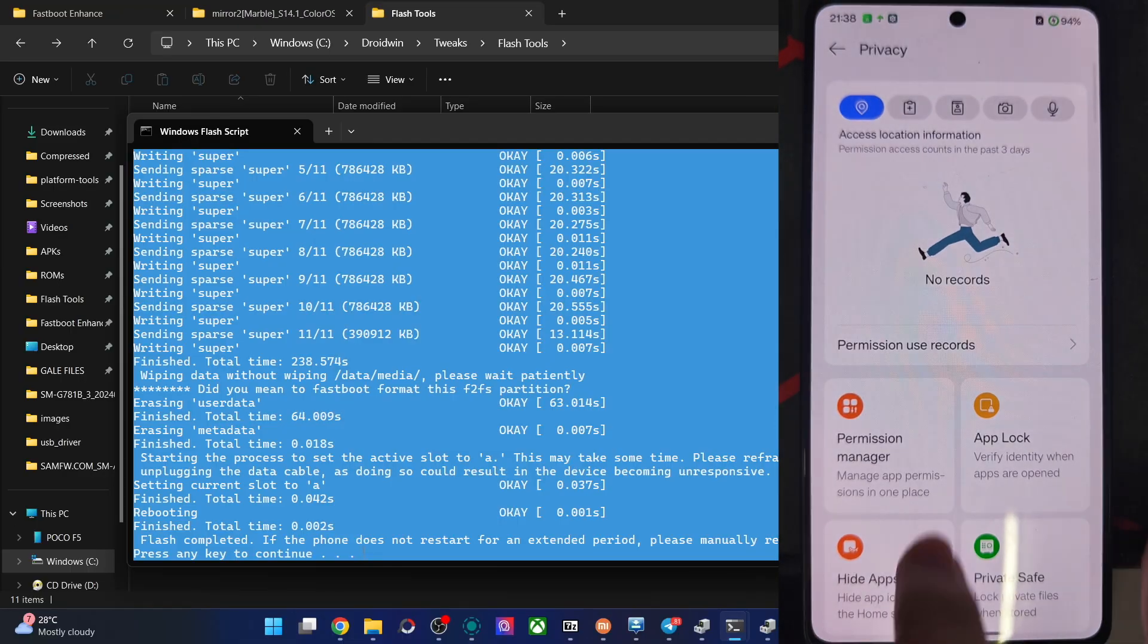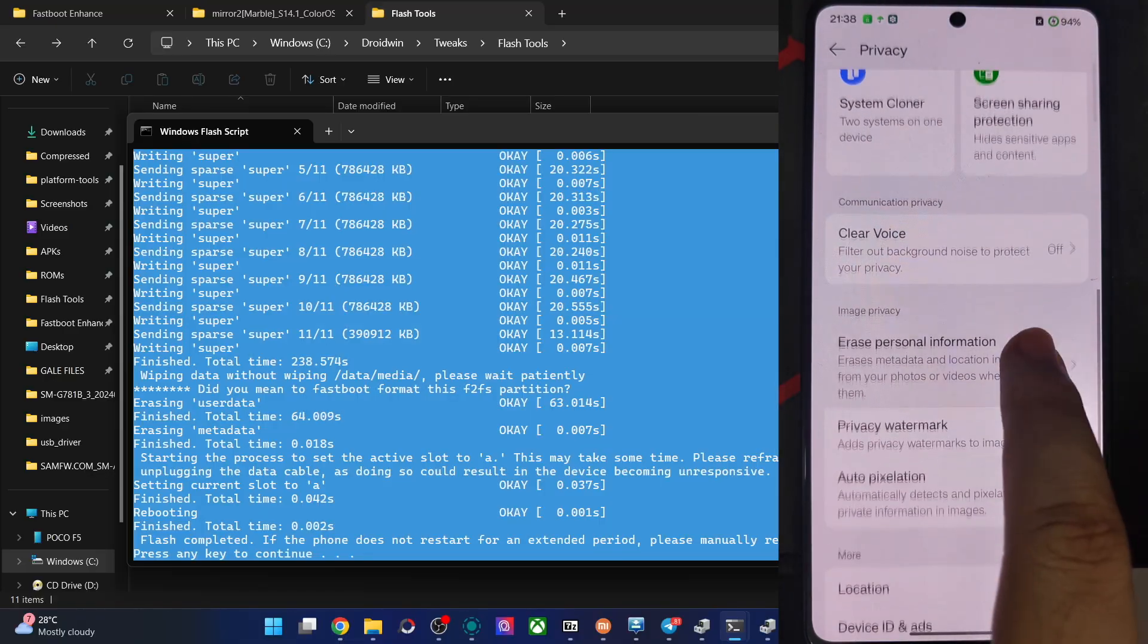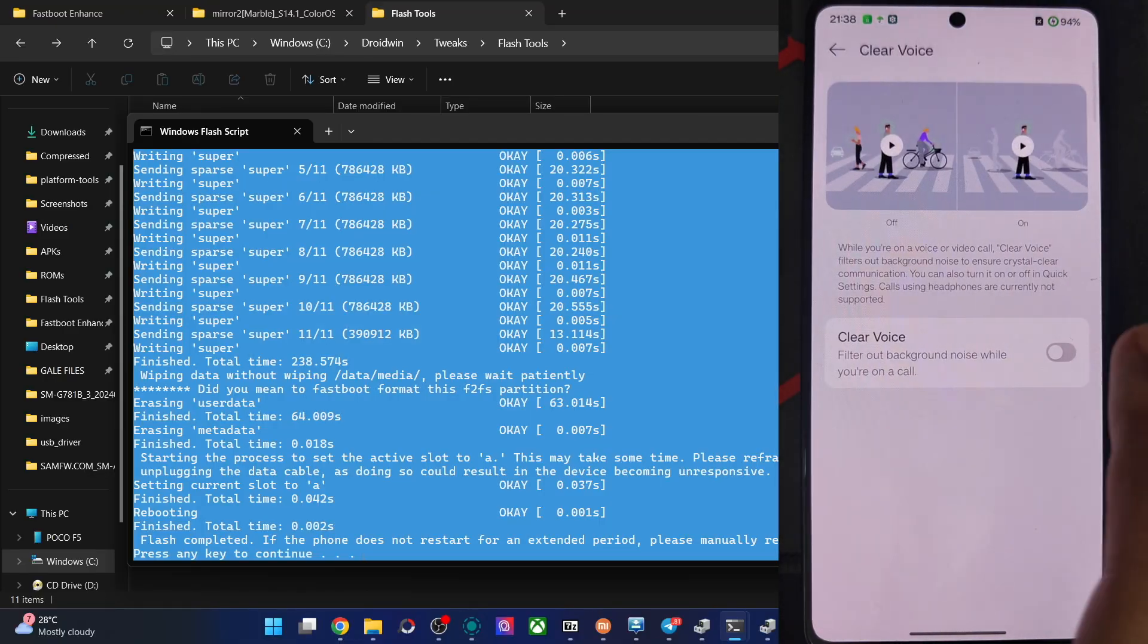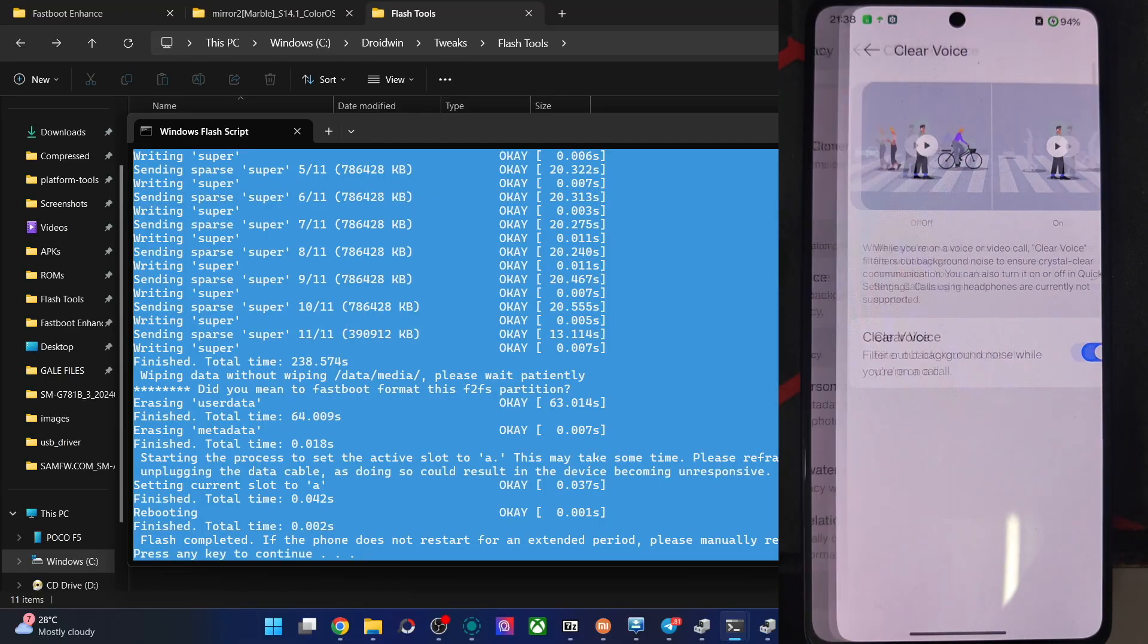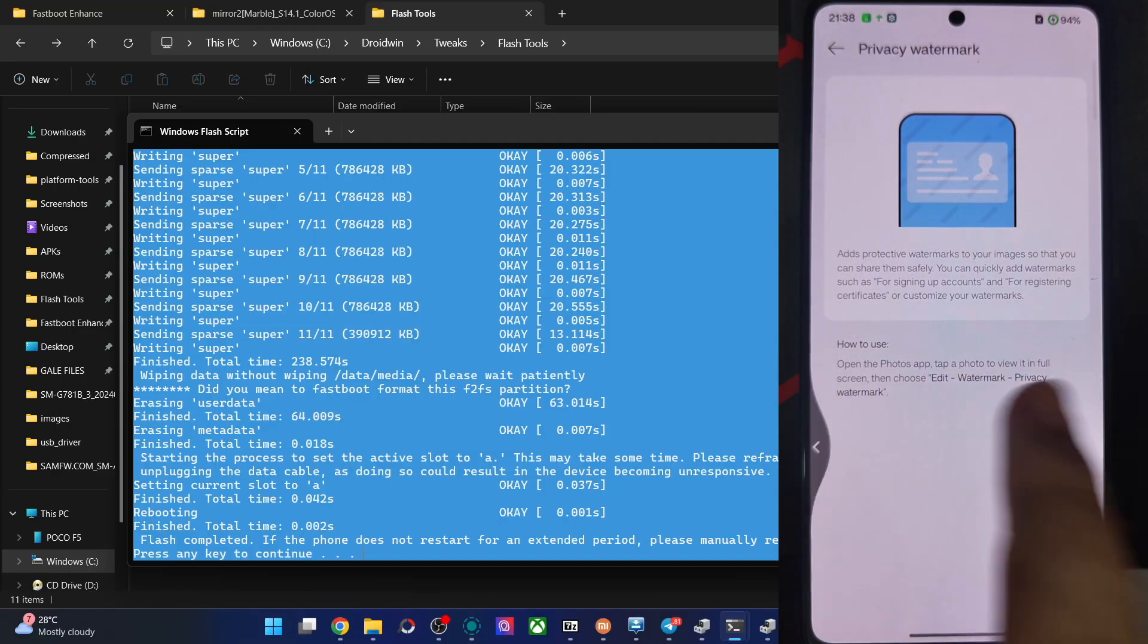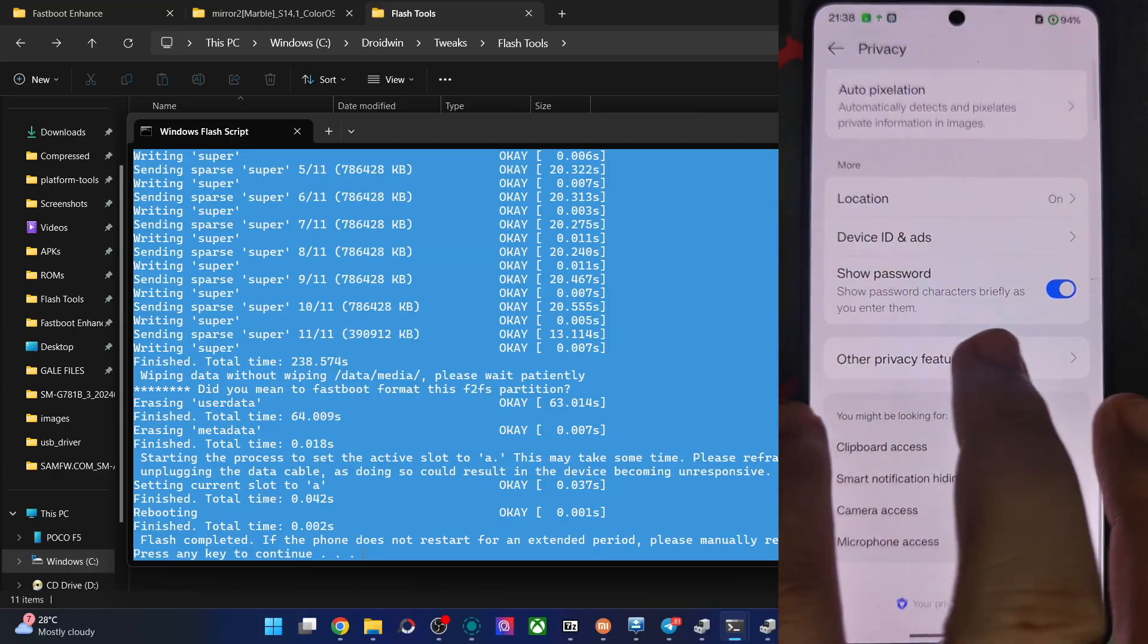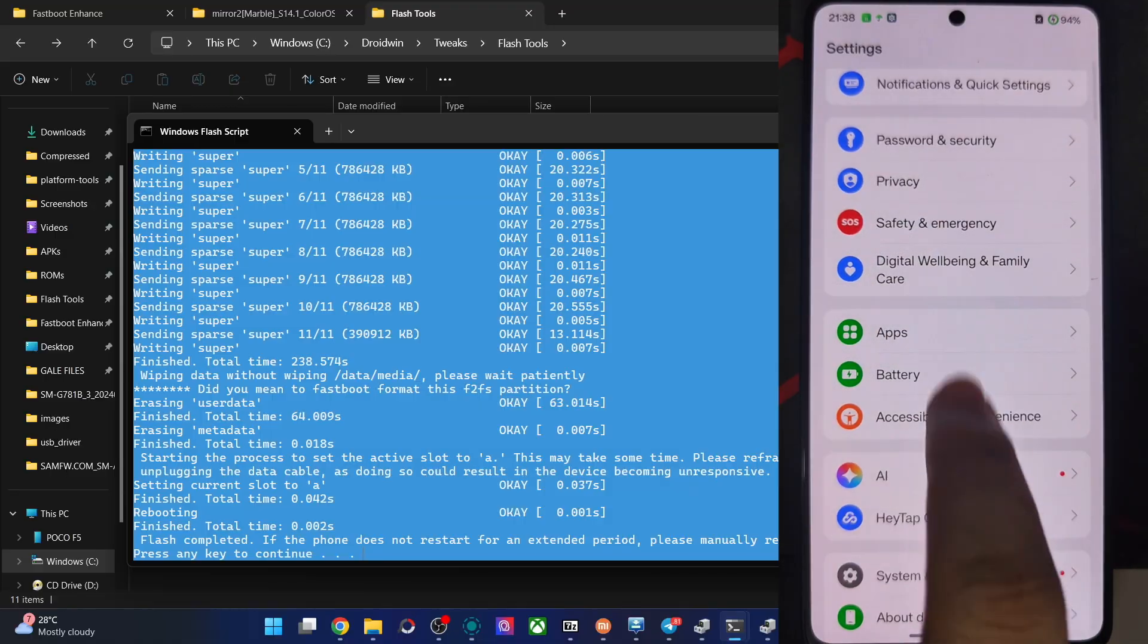Clipboard. Use the camera. Microphone. No records for now because we have just flashed the ROM. Clear voice. That's an important feature. Don't know why that's turned off. Privacy watermark. Let's not have the watermark for now.